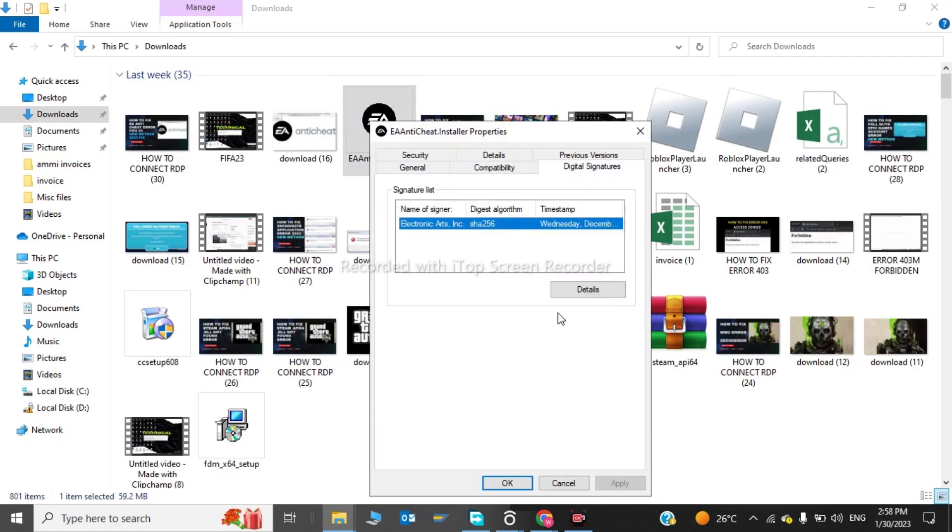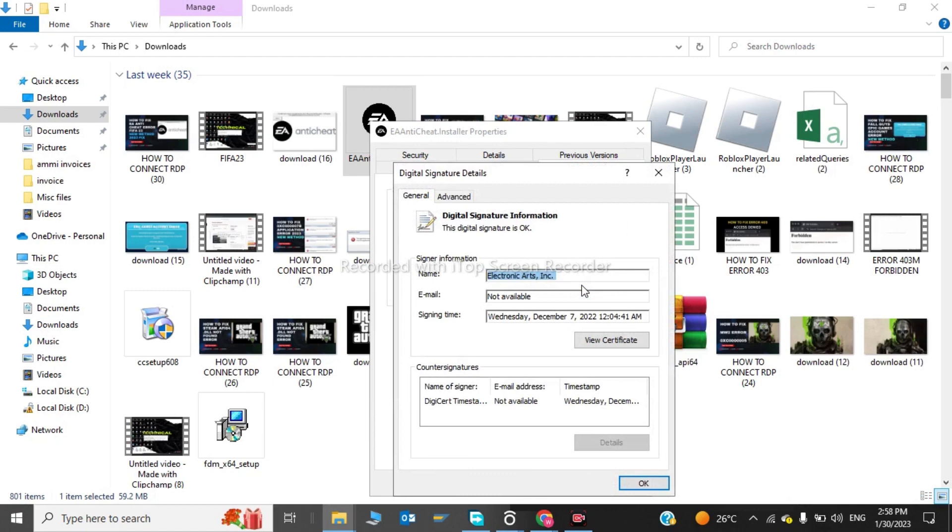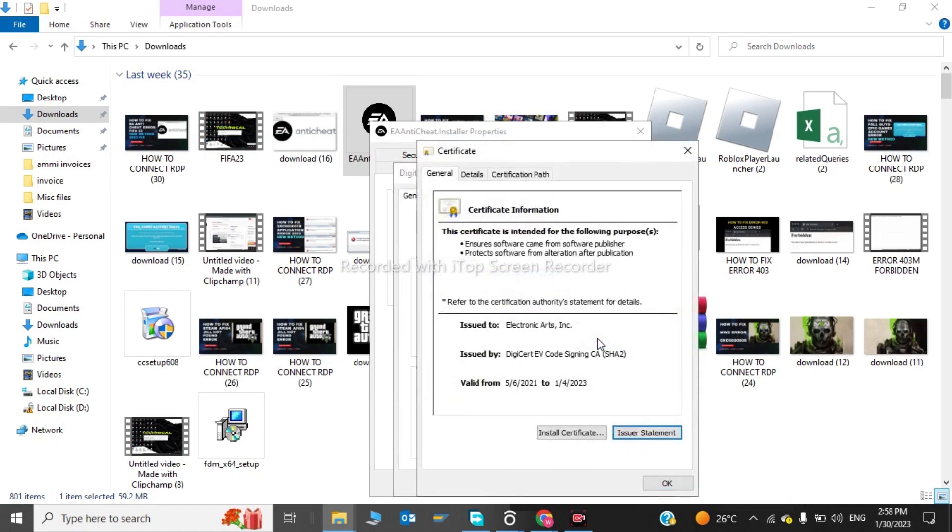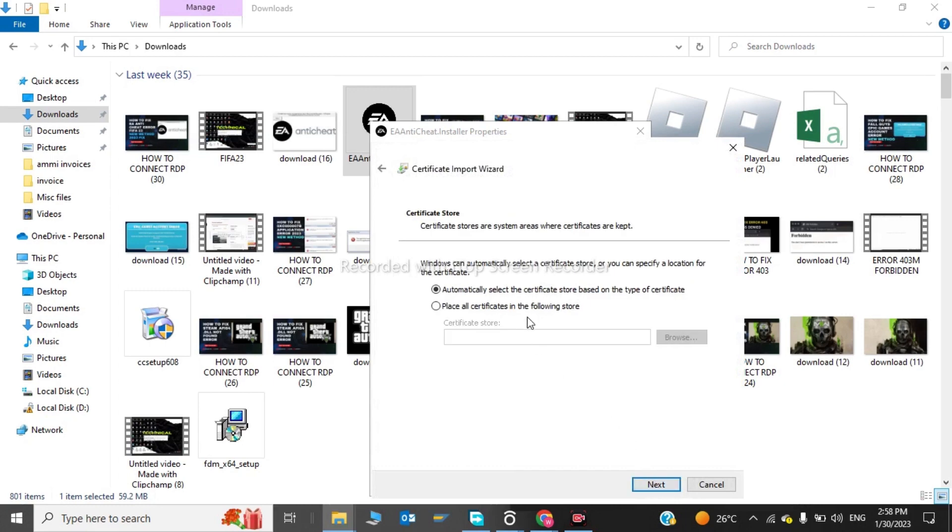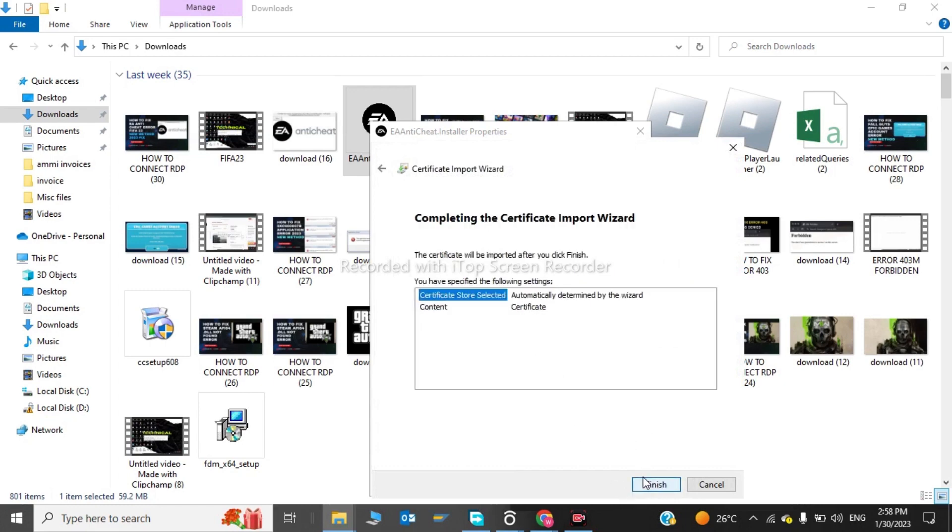We have to click Details. Now we have to click View Certificates. After this we have to click on Install Certificates. Now we have to click on Next, and click on Next, and we have to click on Finished.